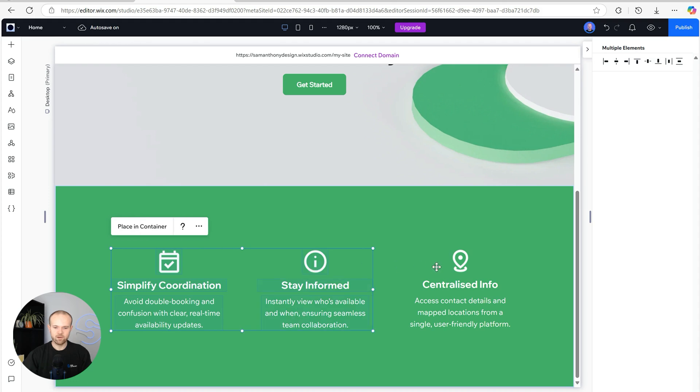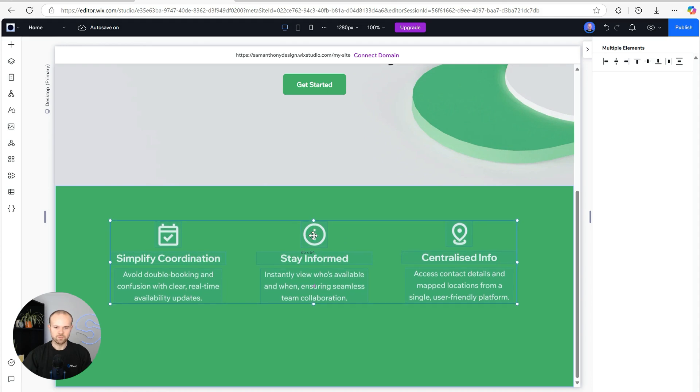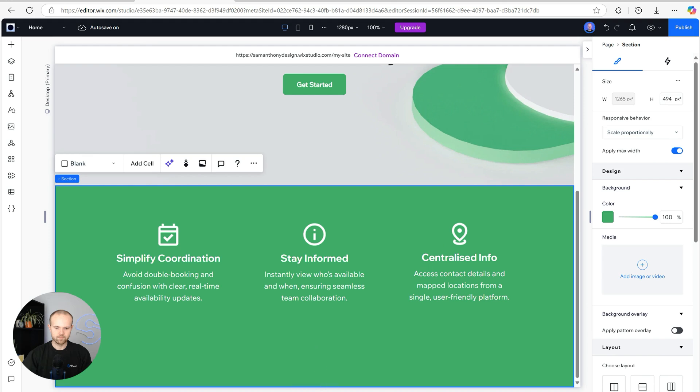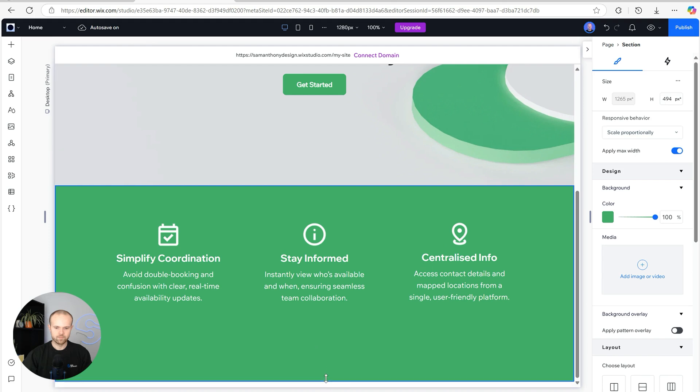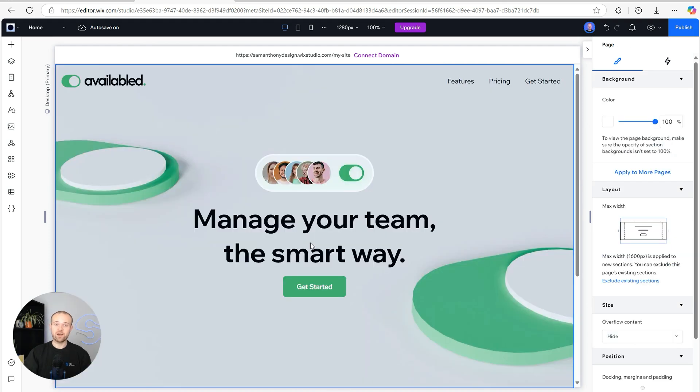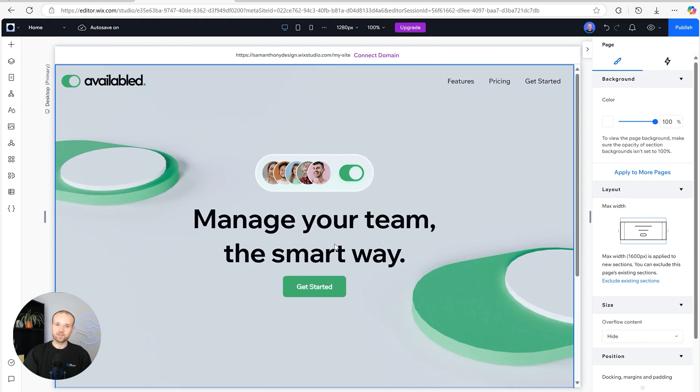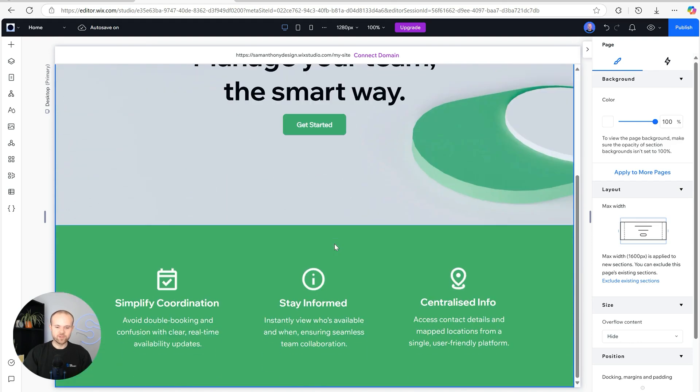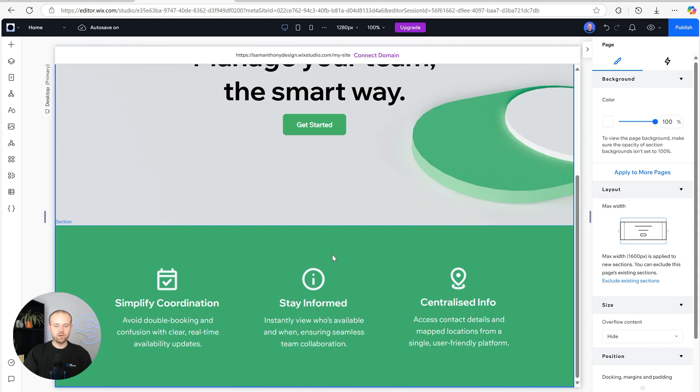I'm just going to move all of this just a little bit higher up and then reduce the height of the section. Perfect, so we now have the navigation bar and hero section set up, and if we scroll down we now also have a really brief section just to help people understand what the product's about.